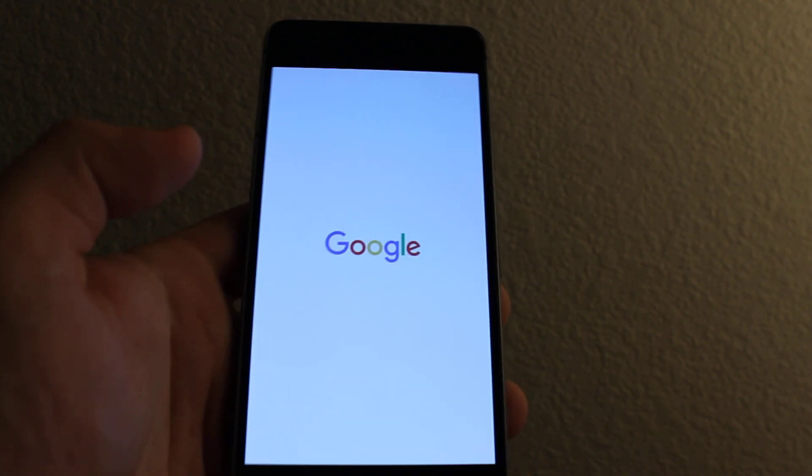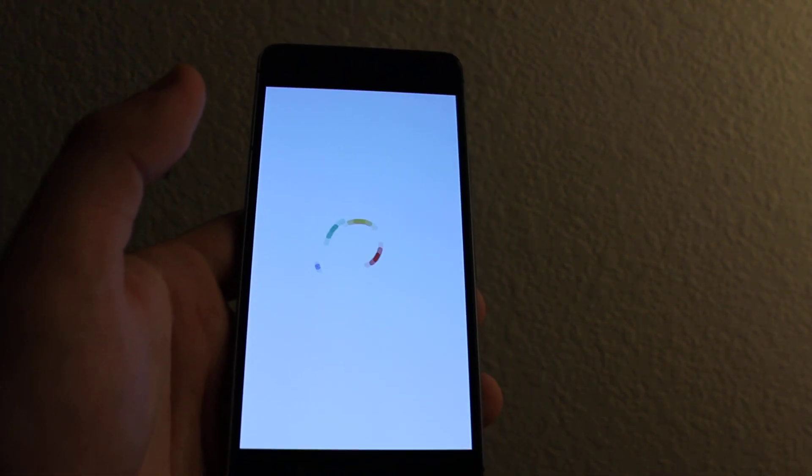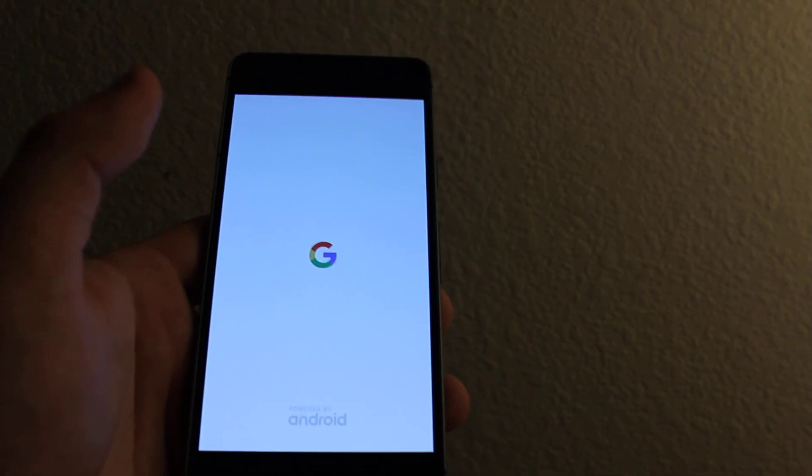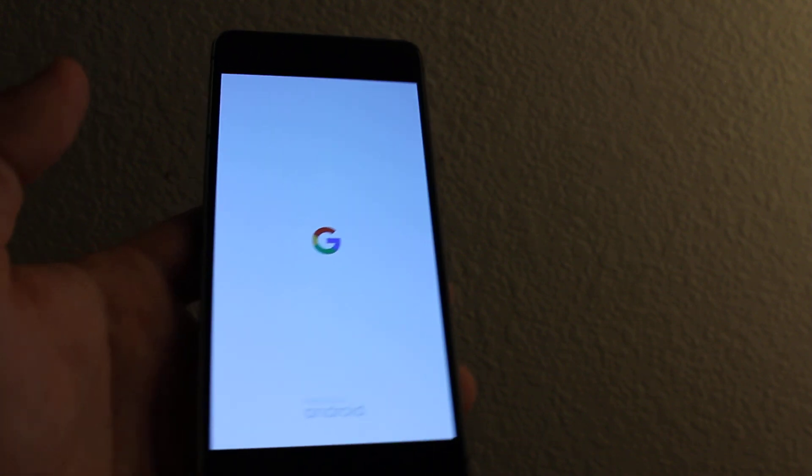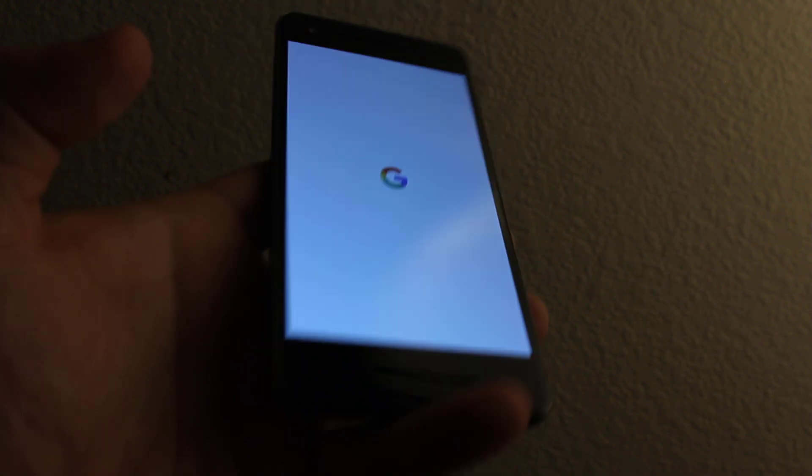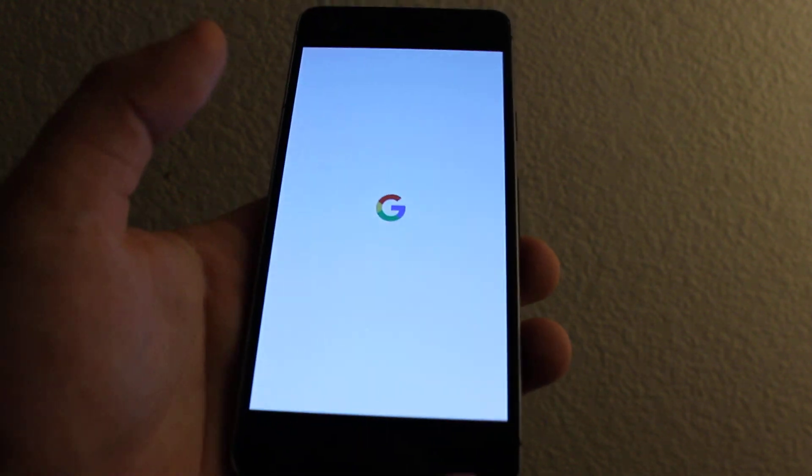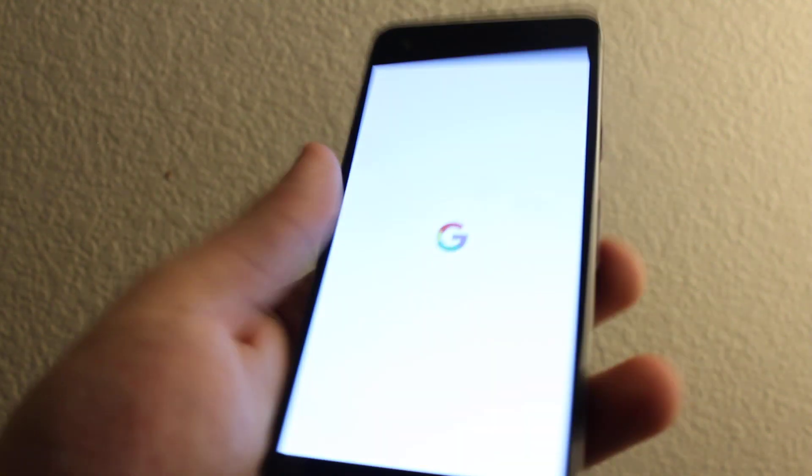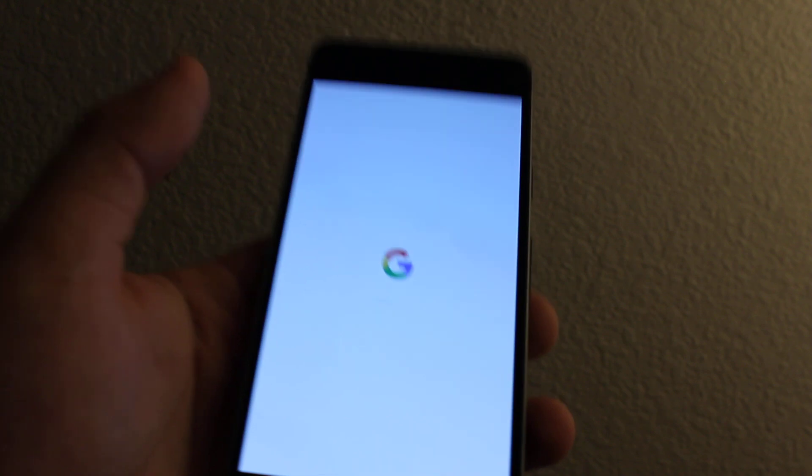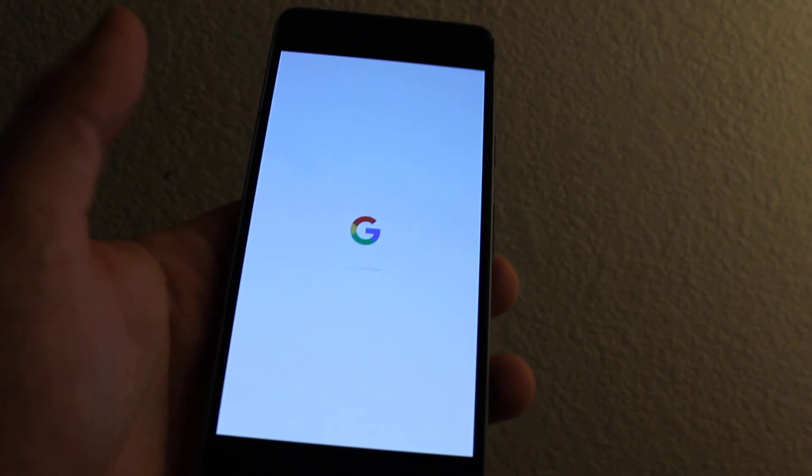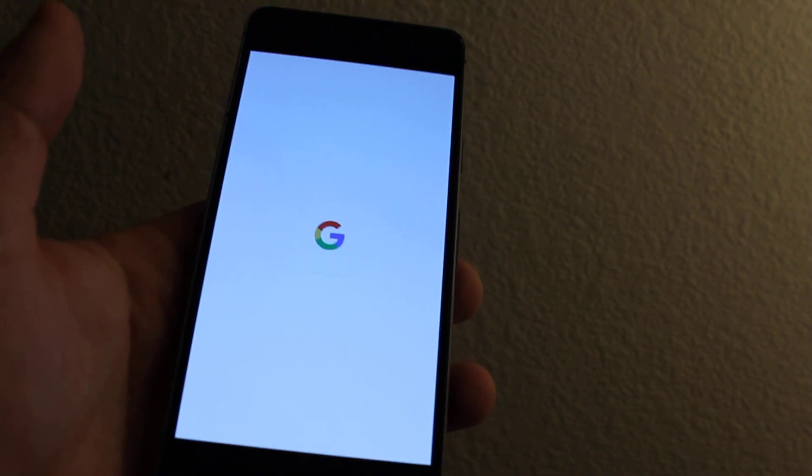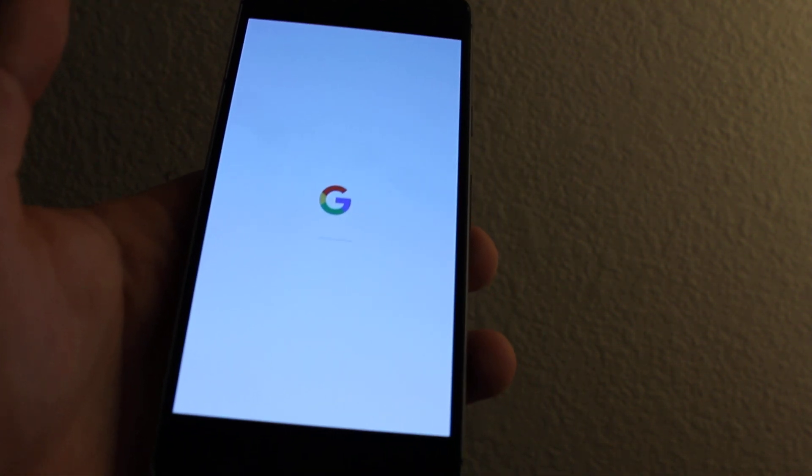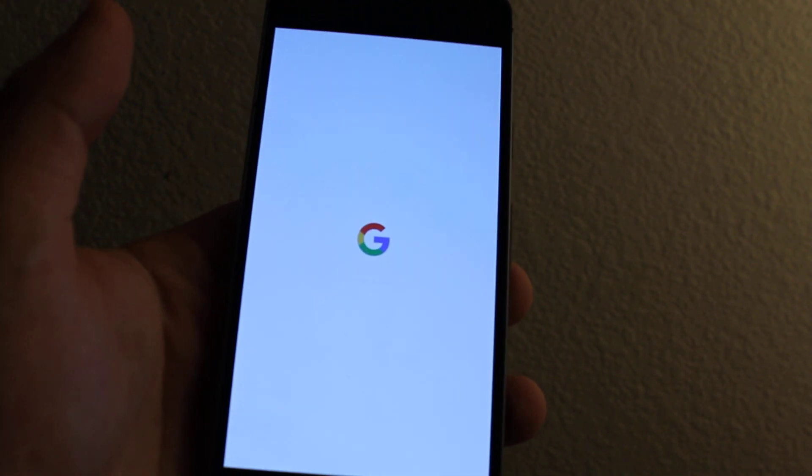It'll take a little bit of time to load up since it's just like a new phone. It's taking a while, loading.